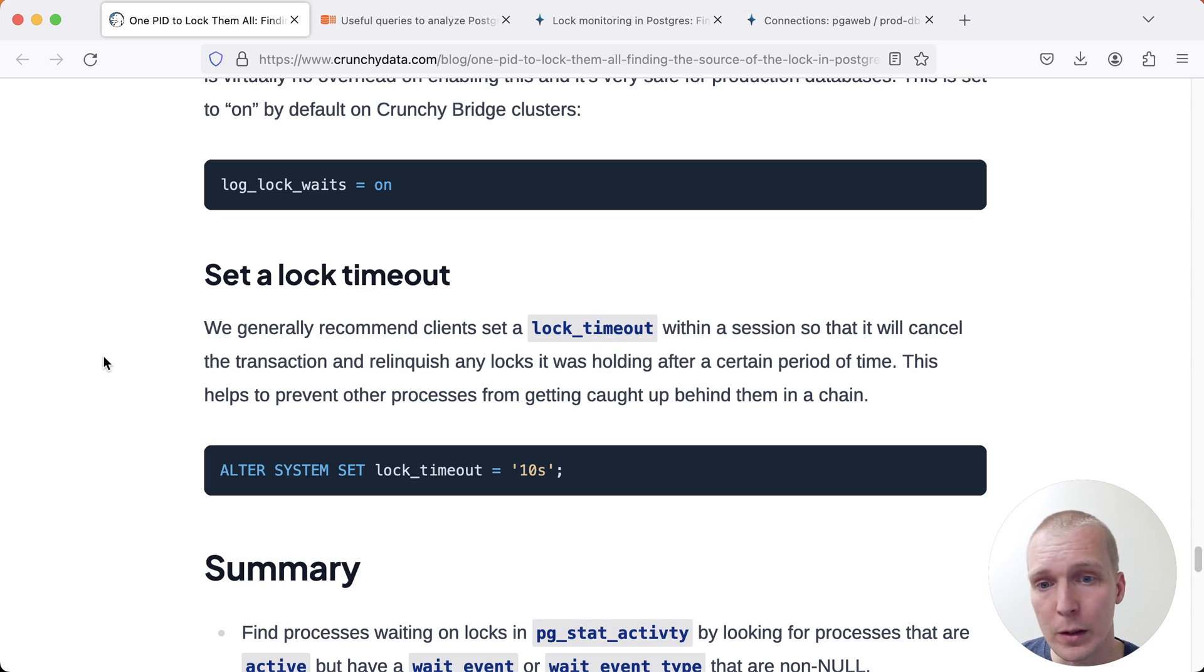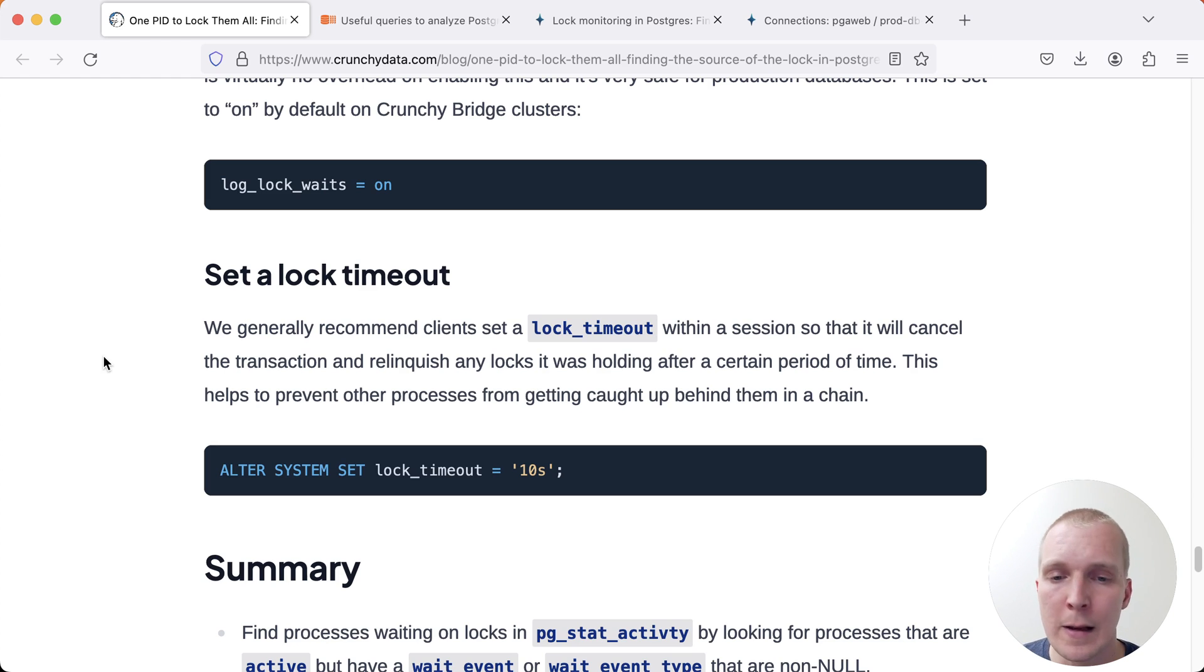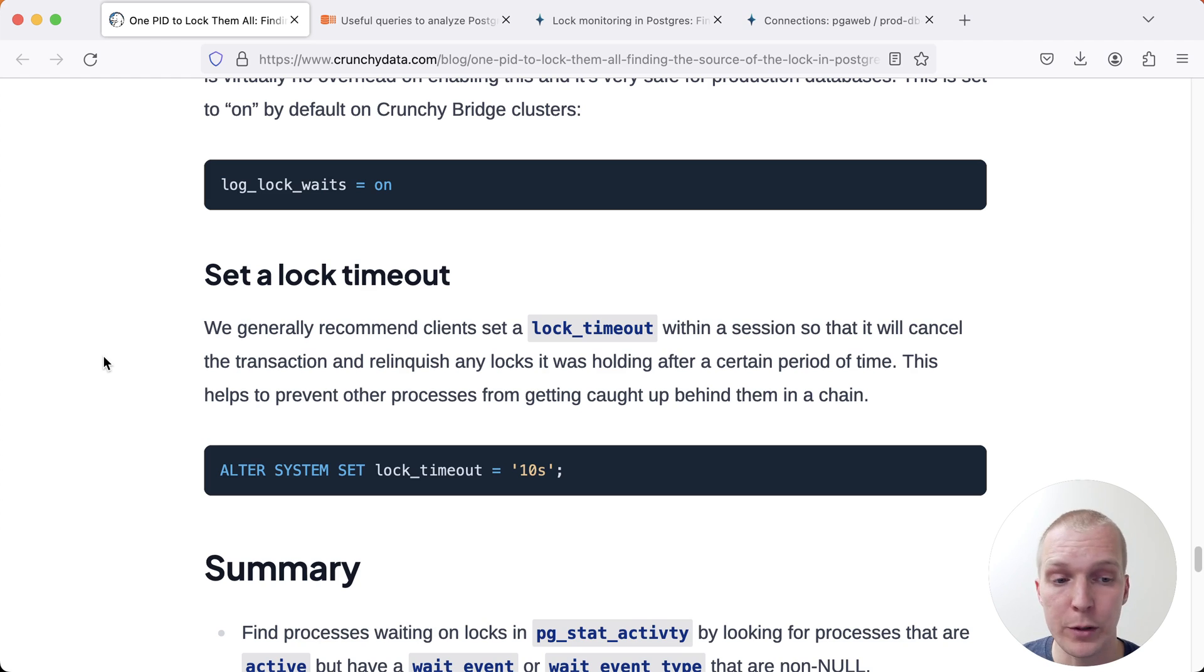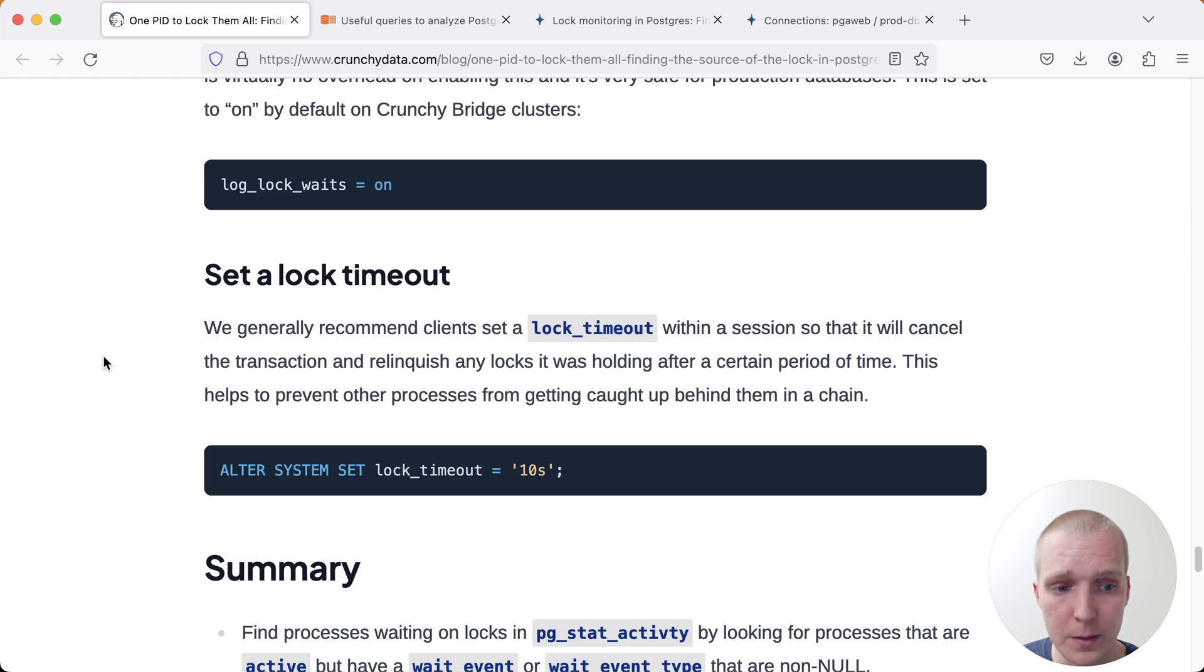And so especially for migrations, it's a very good idea to set a lock timeout, make it 10 seconds, make it 30 seconds, but have a way that the system doesn't just wait forever for some internal issue and then potentially causes downtime.